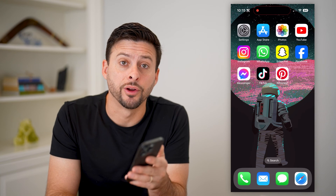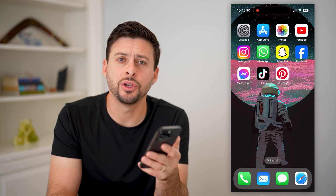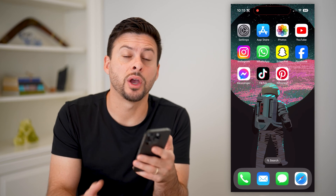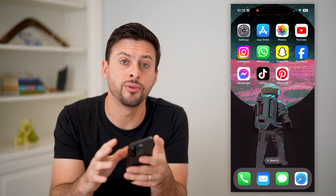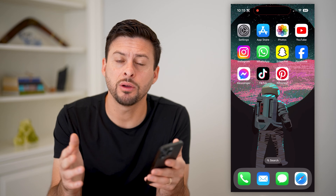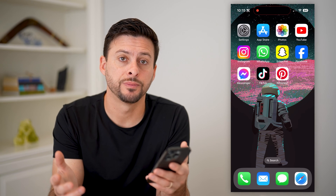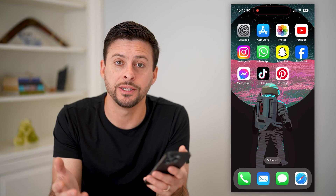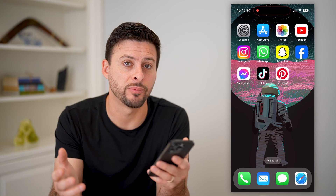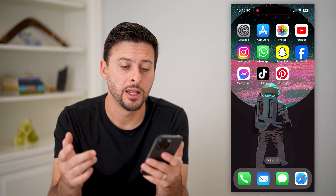Hey guys, Trevor here, and in this video I'm going to show you how to remove a secret board on Pinterest. It's pretty quick and easy, so let's jump right in.